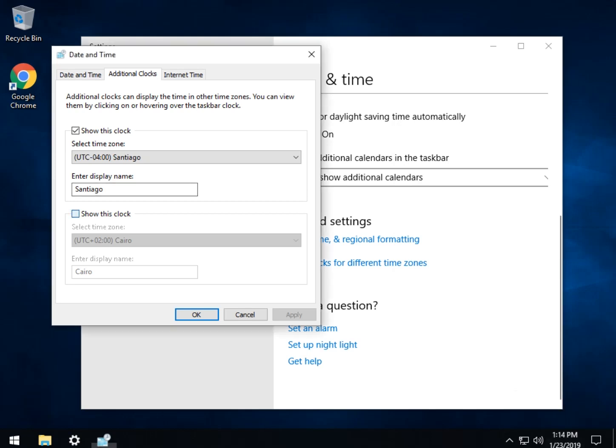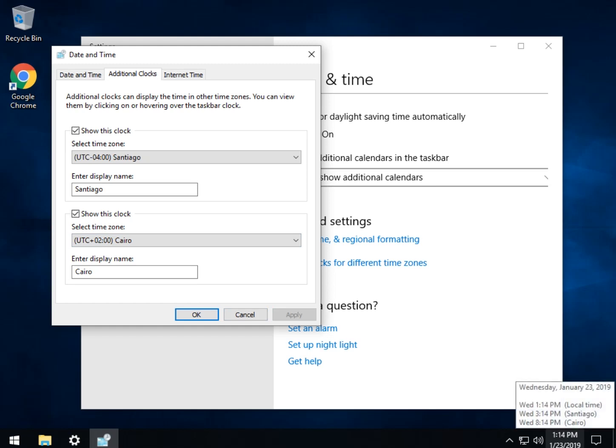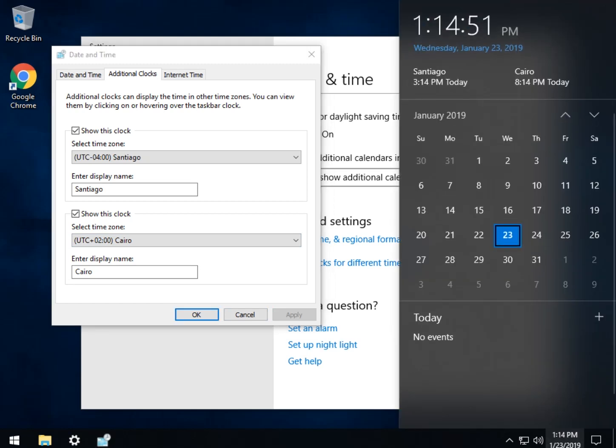Neat. So just for kicks, you got the point but we'll show another clock so now you can have three. In this case we're using Cairo for fun. We named it Cairo. We click apply and we come over here and there are your three time zones. Click on your clock and there it is.